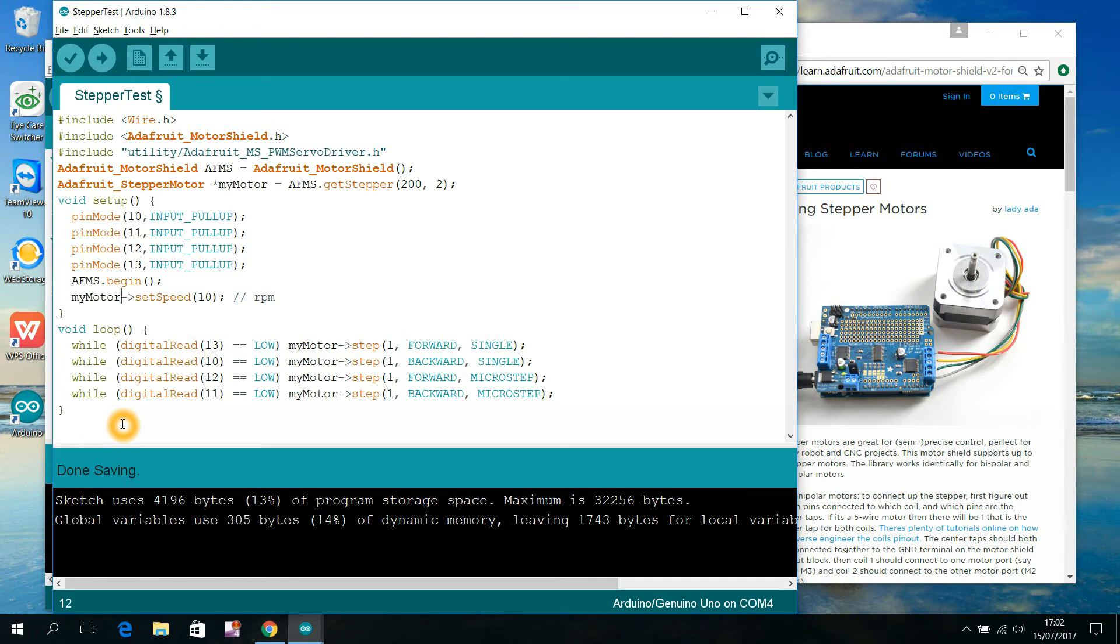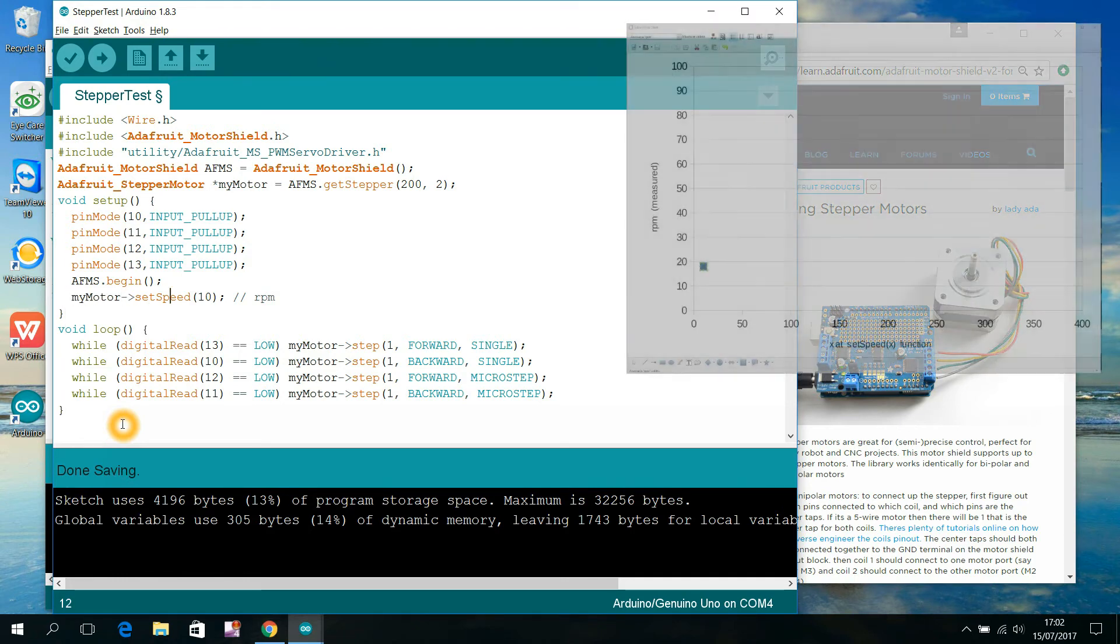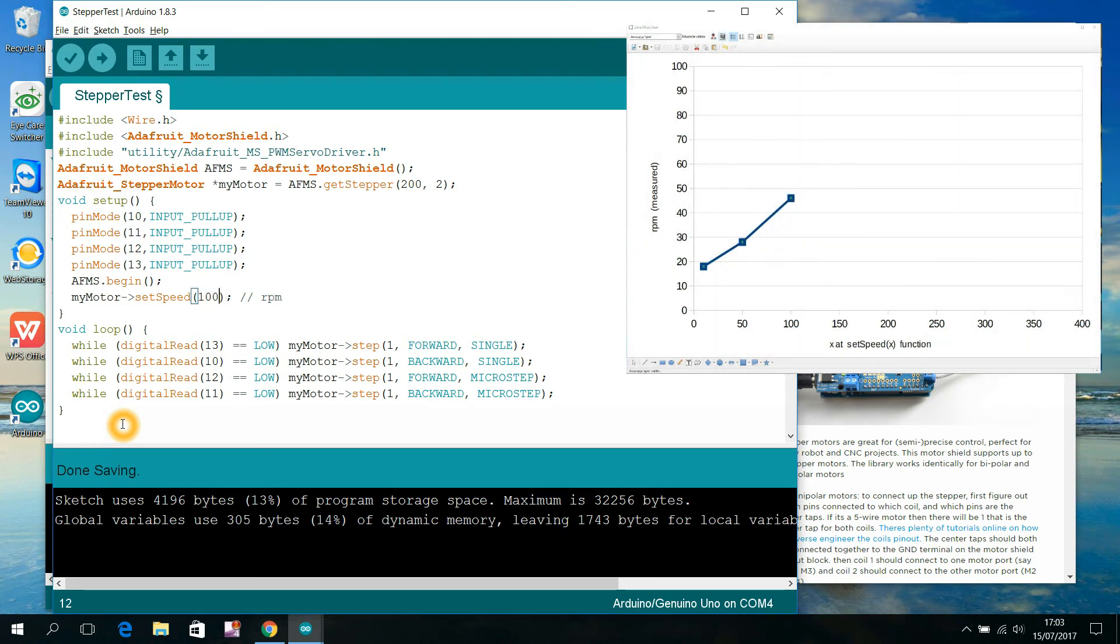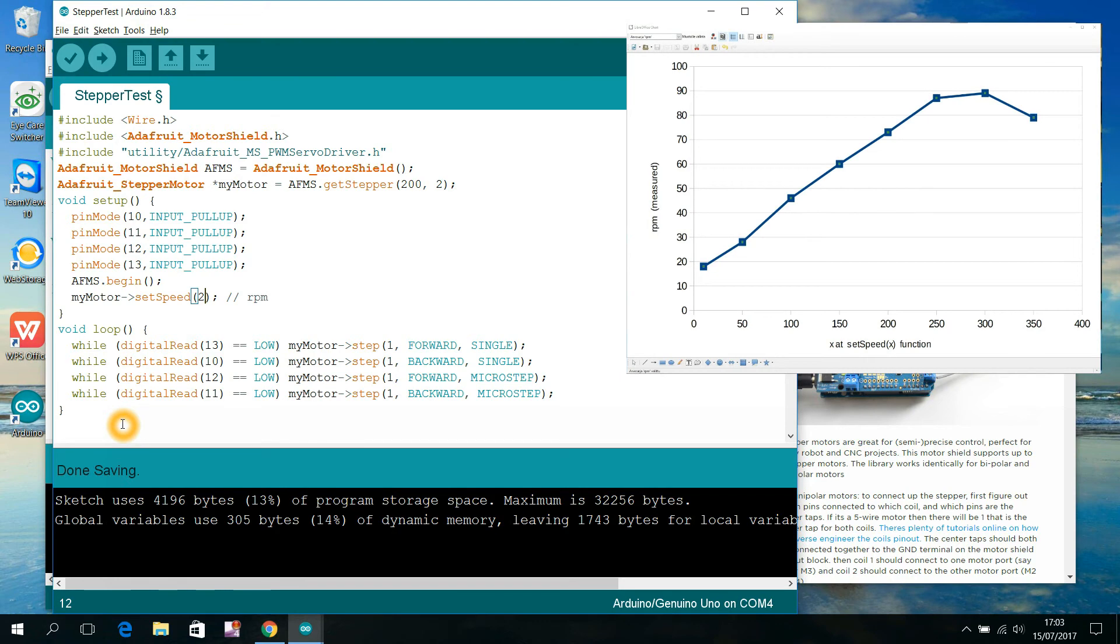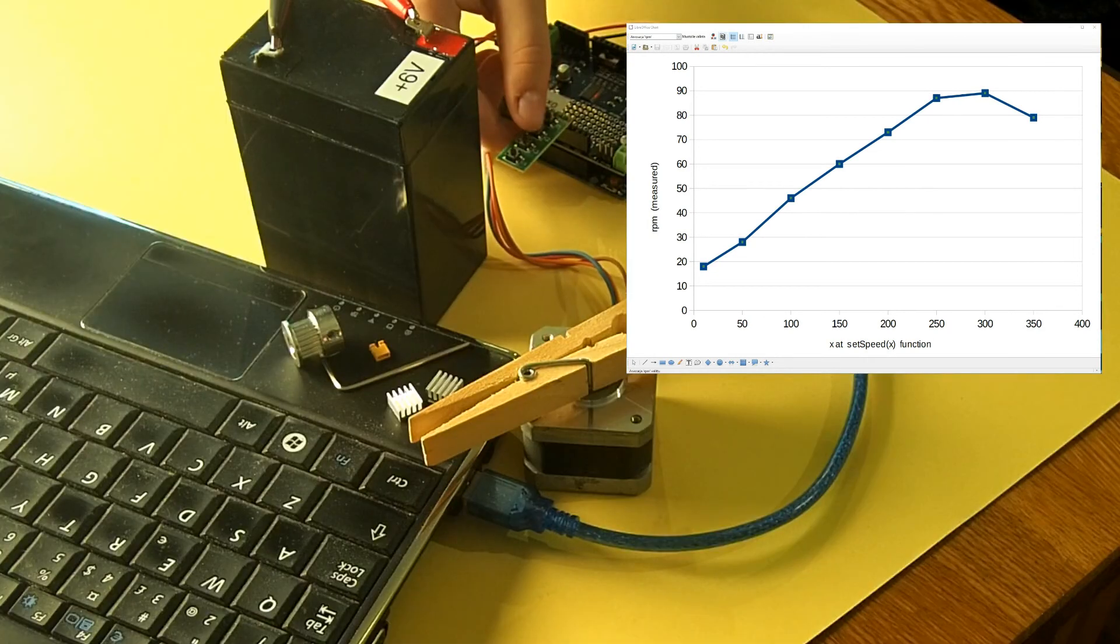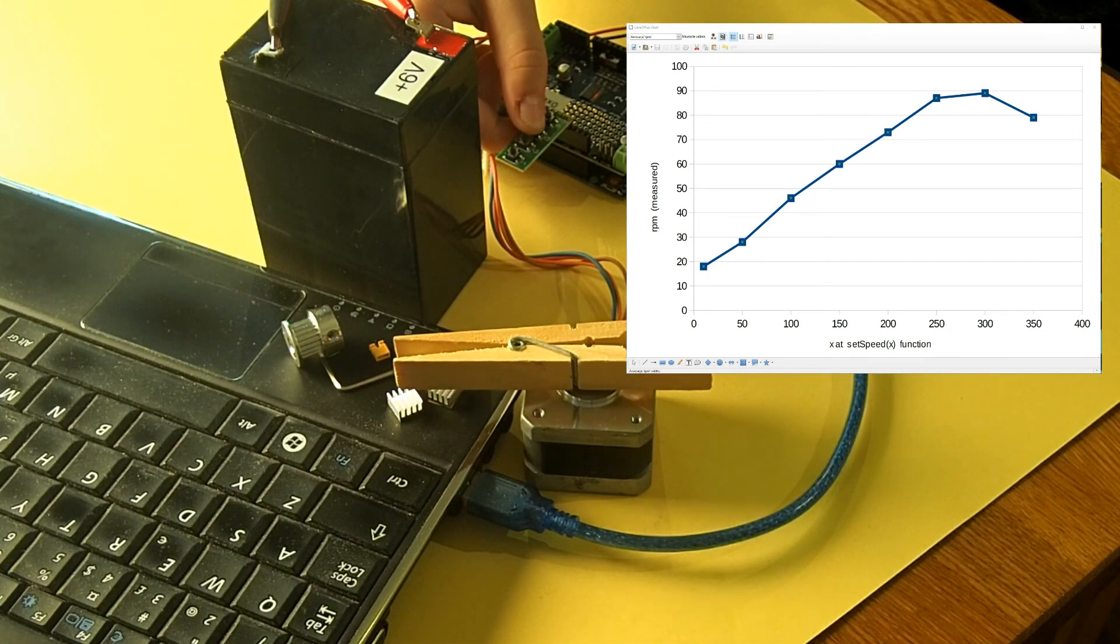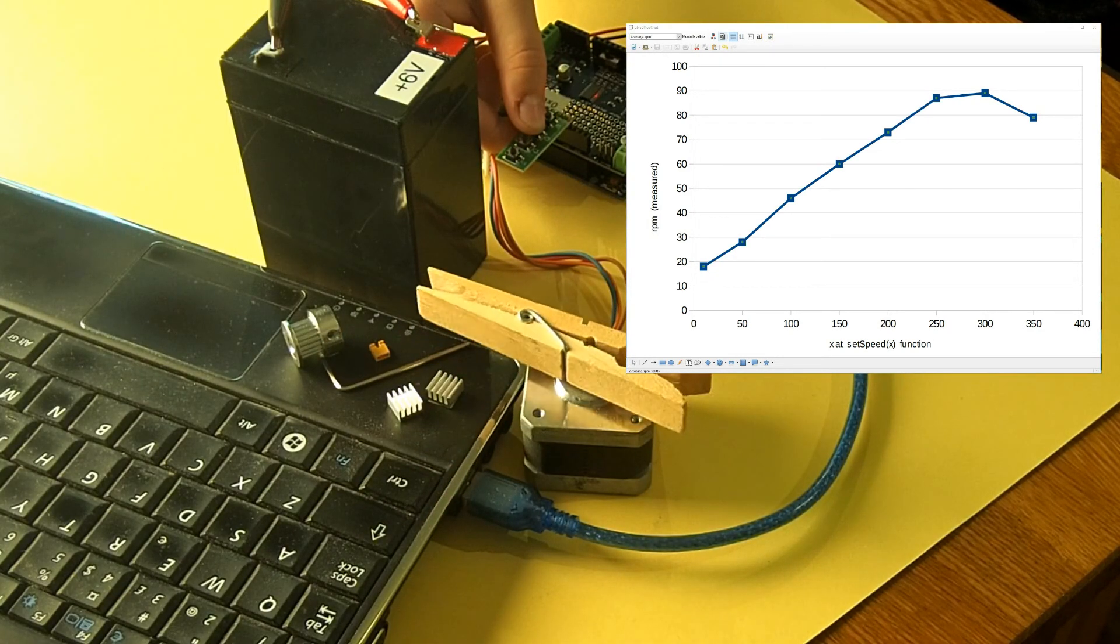Stepper motors are precise, but they can't rotate at a very fast speed. Anyhow, if we increase this number up to about 200 or 250 and choose again sketch, upload, we can make our motor run four or five times quicker.